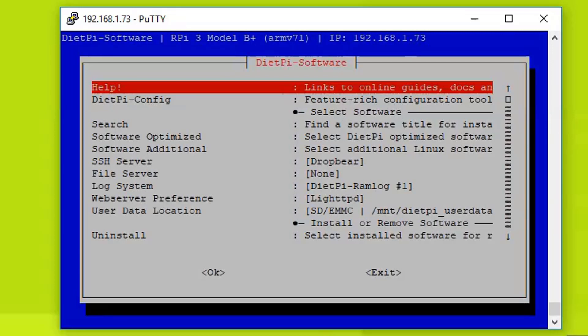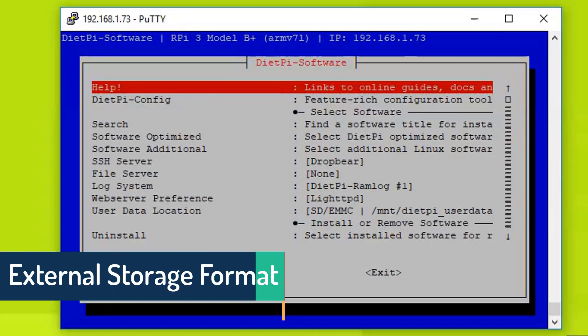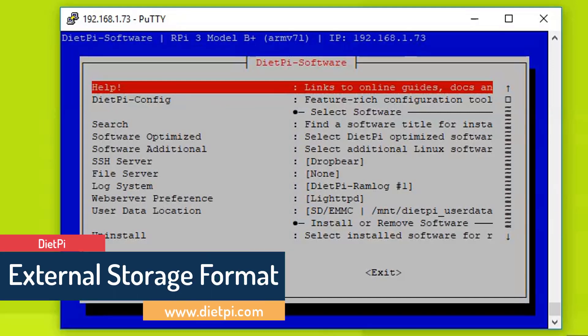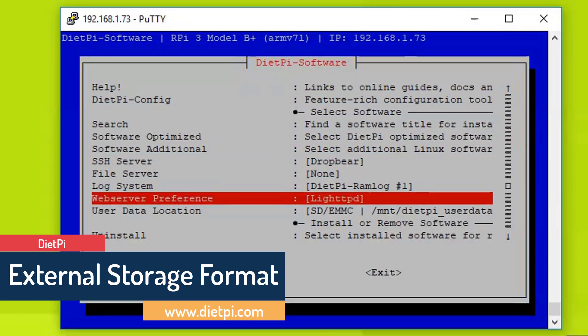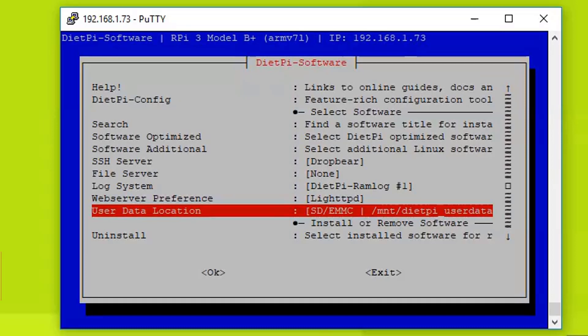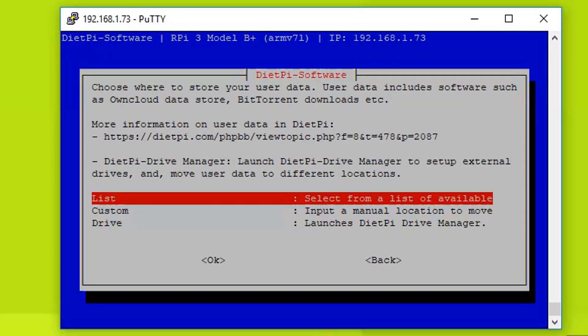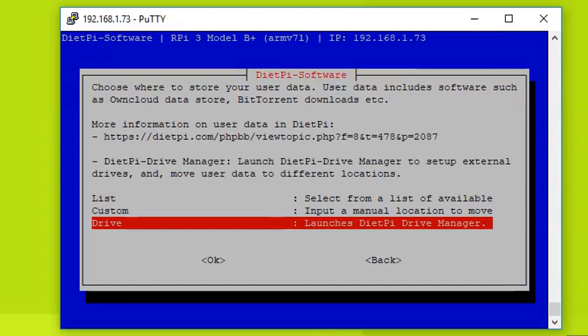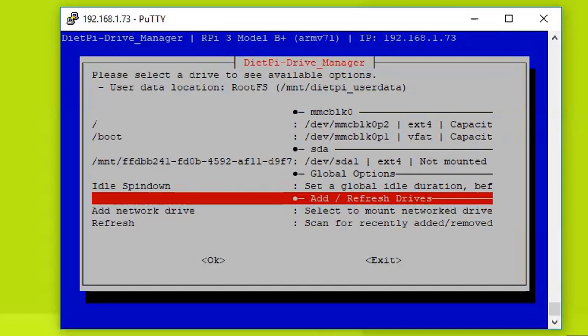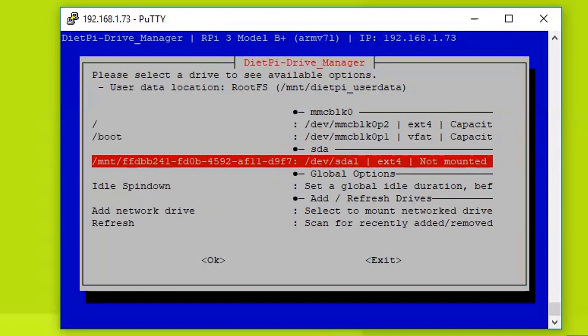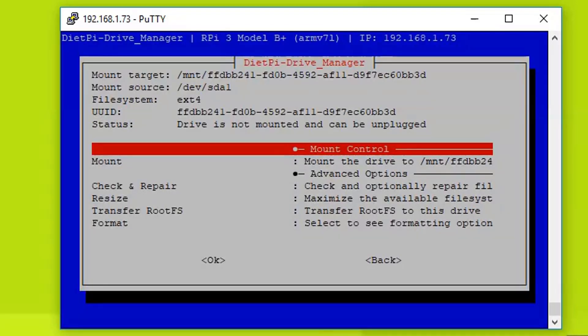Now we are in the configuration. From here we can go ahead and configure our DietPi. So the second thing that we need to do is move the DietPi user data from the SD card to an external storage. So I'm using 32 GB of flash drive. What we need to do is we need to navigate here, User Data Location, and hit enter. Now from here we just need to click here, select for a list of available drives. But before doing that, we need to go into Drive Manager and then click here. It will load all the drives that are connected to the system.